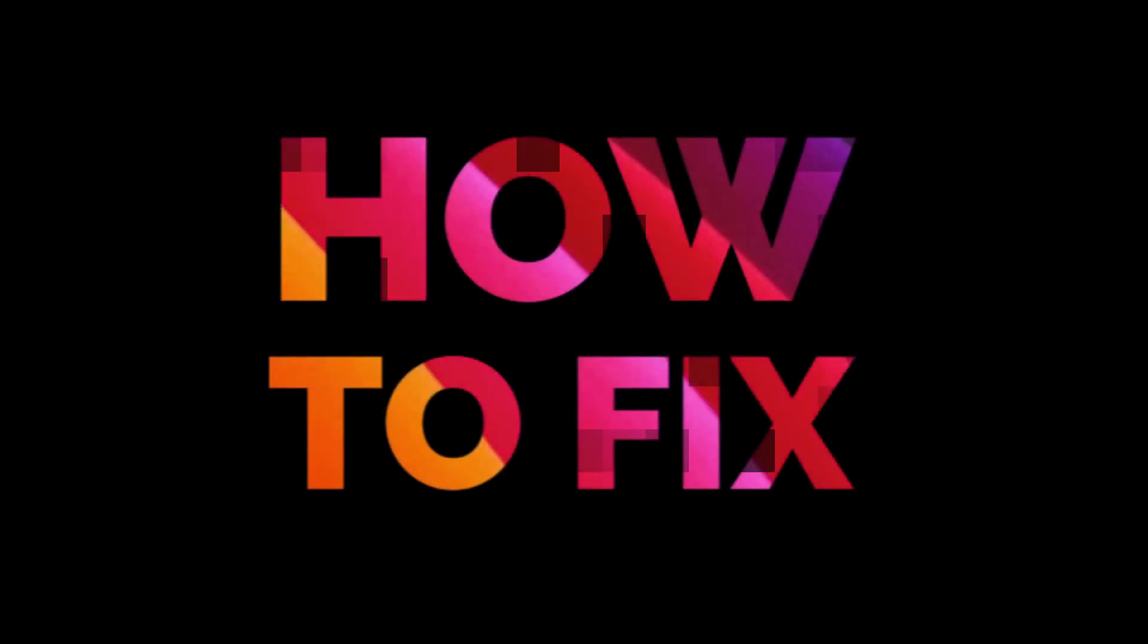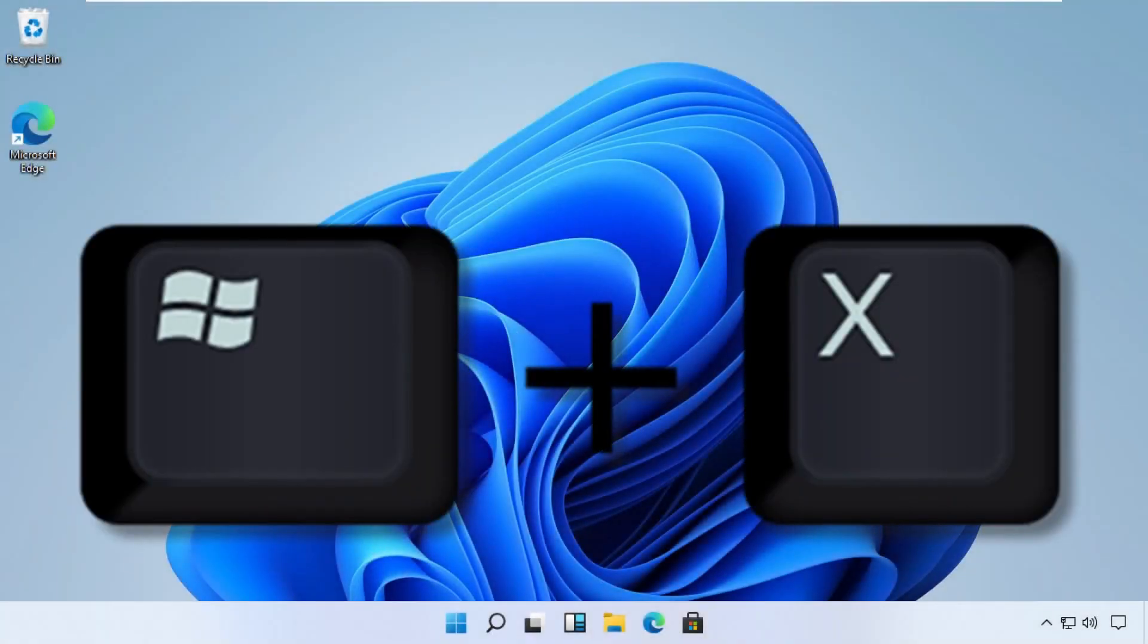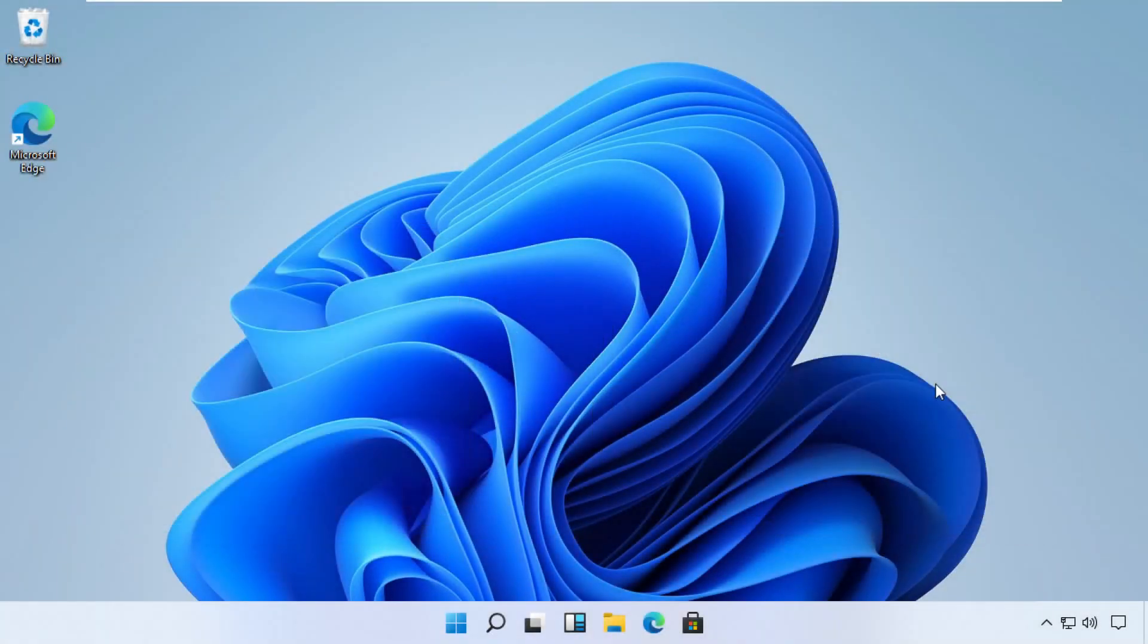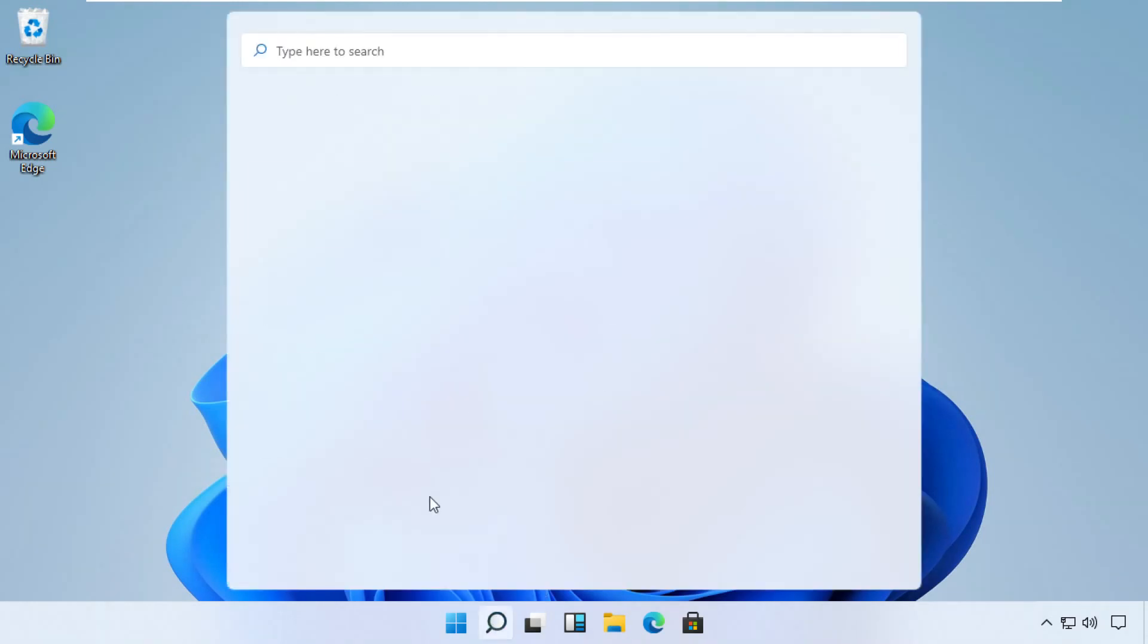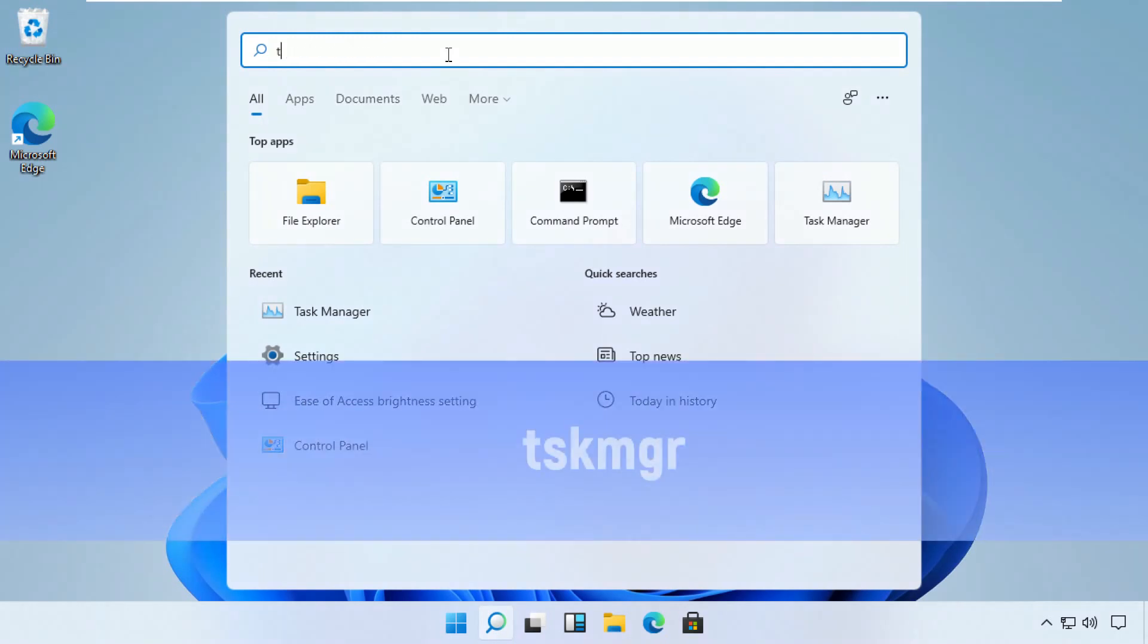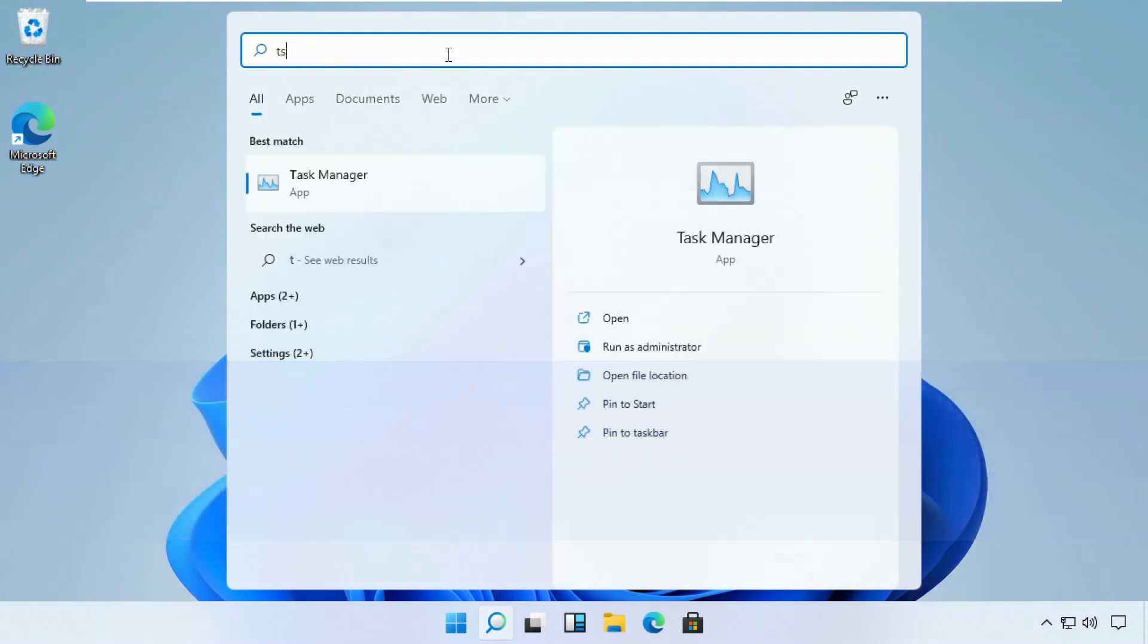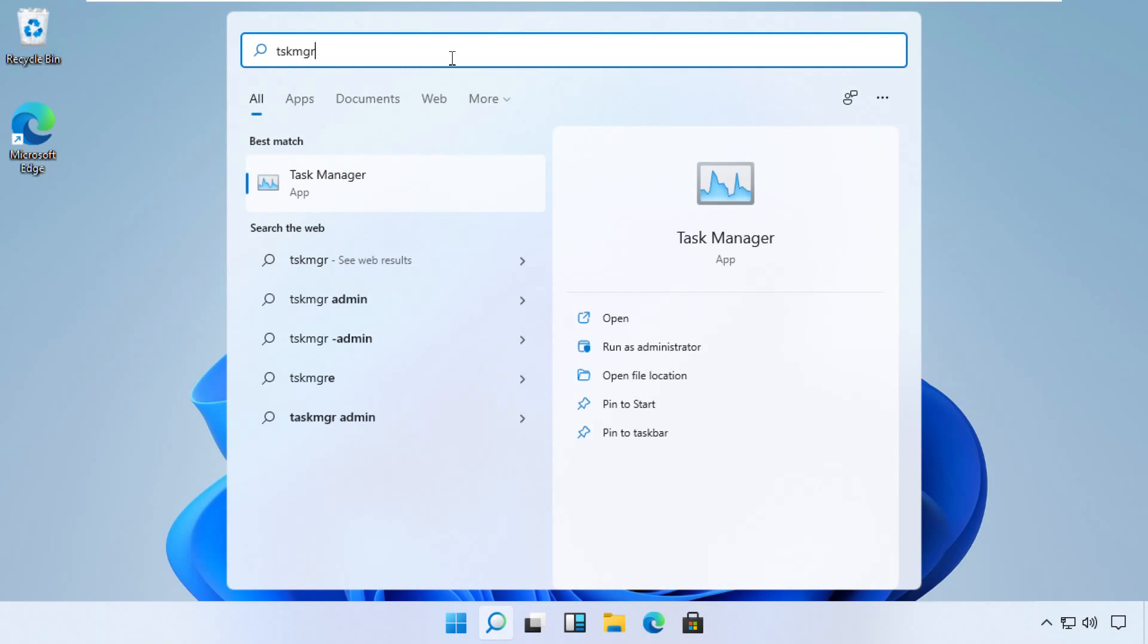Let's start without any delay. Press Windows and X key together to open options, then click on Search. Now type tskmgr in the search bar and open Task Manager from the list. You can right-click on it and run it as an administrator.